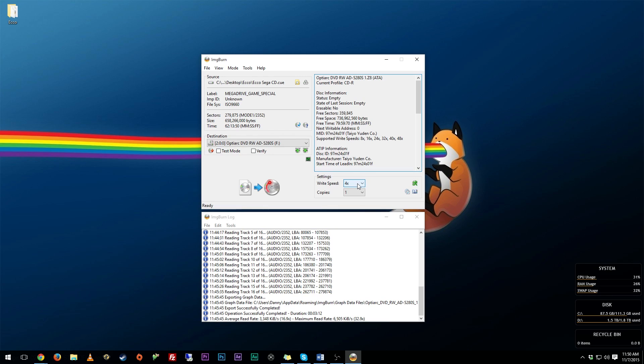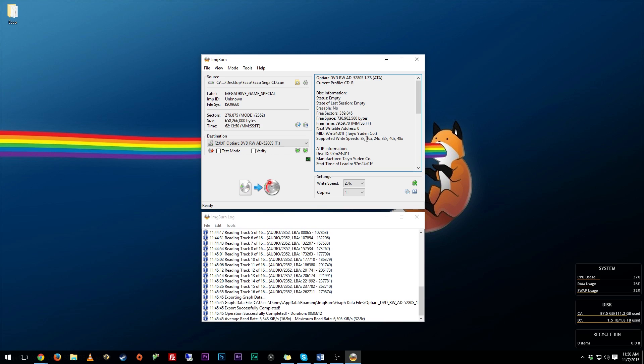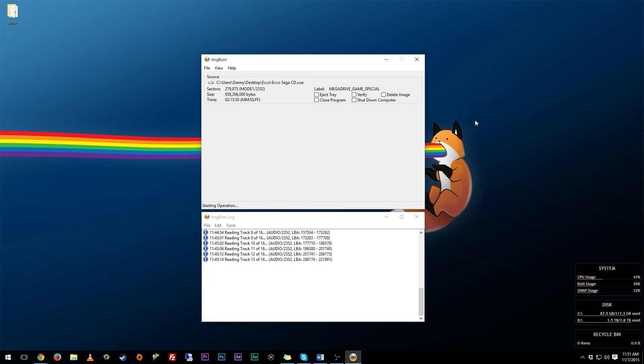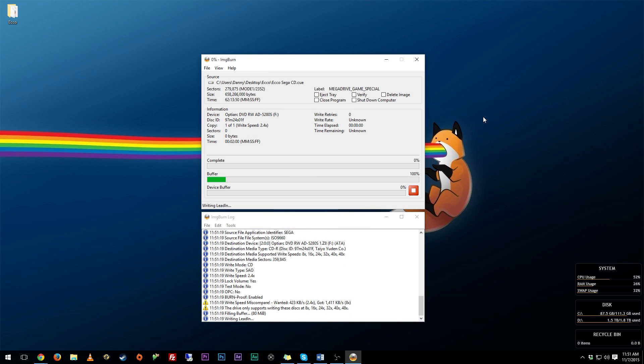So what you can do, ImgBurn will increment that. So for example, I always have mine set to 2.4x, but when I hit burn right here, it's going to automatically increment it up to 8x, which is fine - that's the slowest speed that my burner can burn at. But just trust me, burn at the slowest speed possible. So once you have your file lined up right there, you have your speed dialed in, you can go ahead, hit this button and you can just wait for your disc to copy.